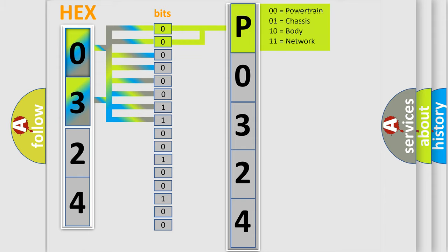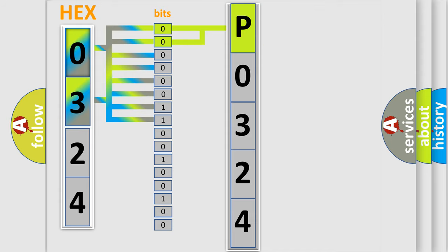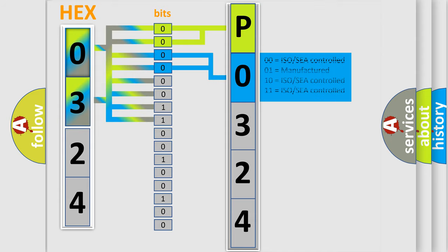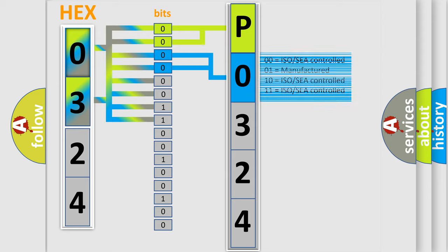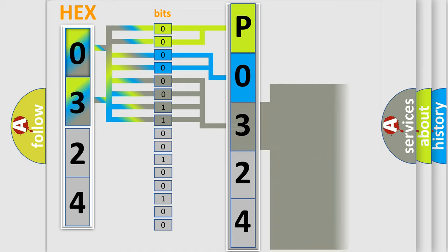By combining the first two bits, the basic character of the error code is expressed. The next two bits again determine the second character. The last bits of the first byte define the third character of the code.